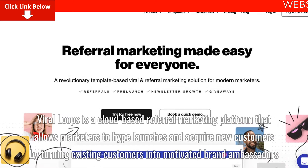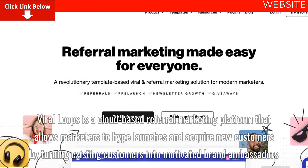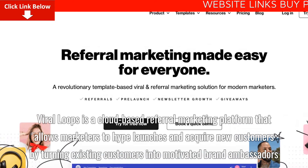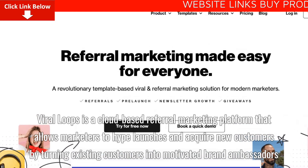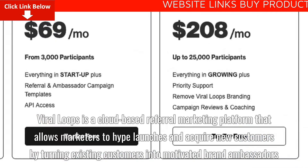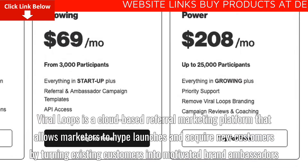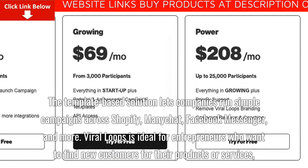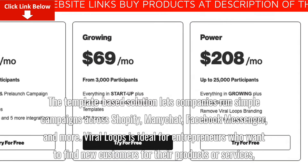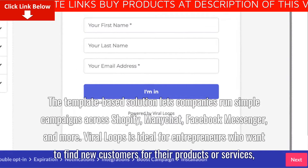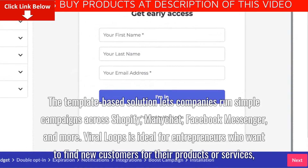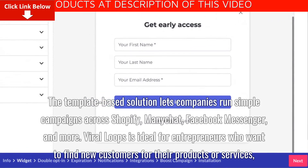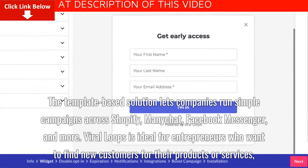Viral Loops is a cloud-based referral marketing platform that allows marketers to hype launches and acquire new customers by turning existing customers into motivated brand ambassadors. The template-based solution lets companies run simple campaigns across Shopify, ManageIt, Facebook Messenger, and more.